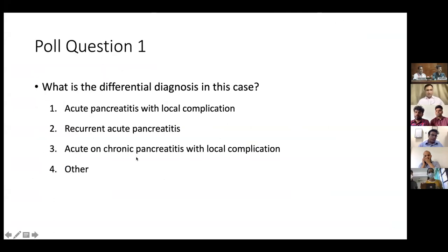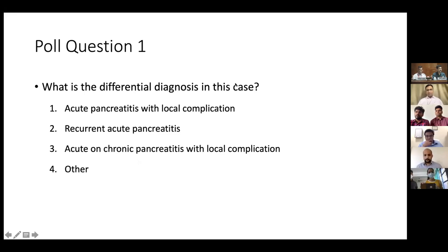We will go to the first poll question for the audience. What do you think is the differential diagnosis in this case? Is it acute pancreatitis with a local complication, recurrent acute pancreatitis, acute on chronic pancreatitis with a local complication, or if the diagnosis is something apart from any of these?